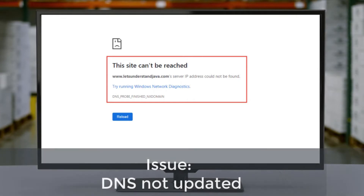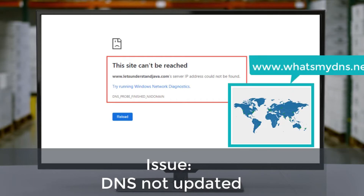Let's have a look at the possible solutions. If you have recently purchased a hosting or transferred your hosting and you have updated the correct DNS on your domain, you can check your DNS update status at www.whatsmydns.net. If your hosting is expired, renew it and check. If your issue doesn't get resolved by the above two options, get in touch with your hosting provider. Prefer contacting by live chat as it will help you fix your issues quickly.